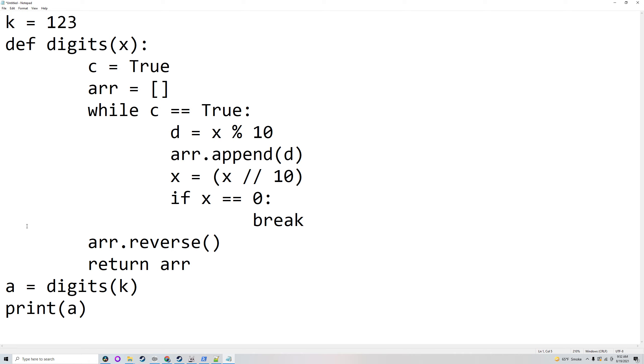So it will call the function and this x will be k which will be 123.